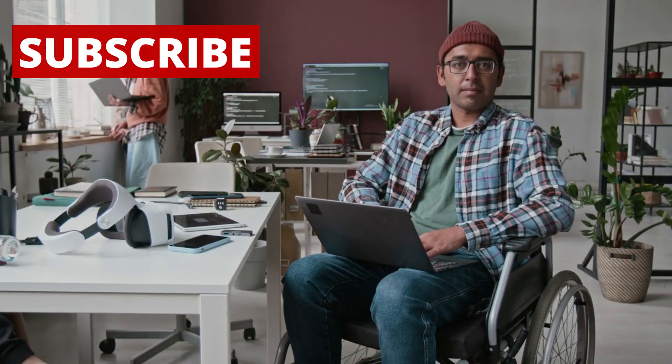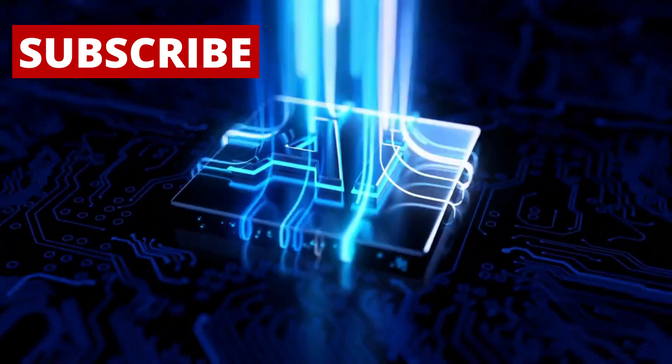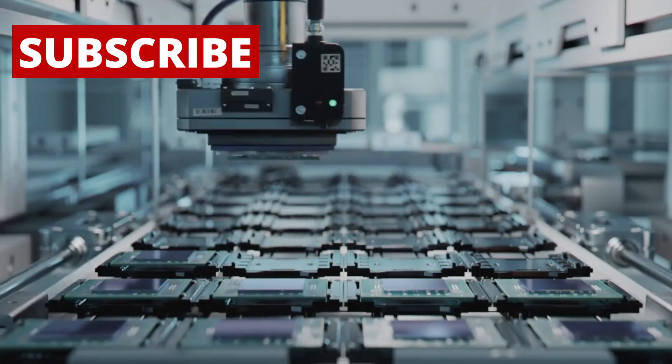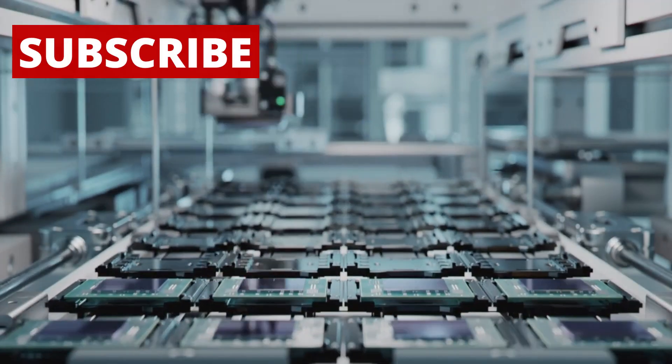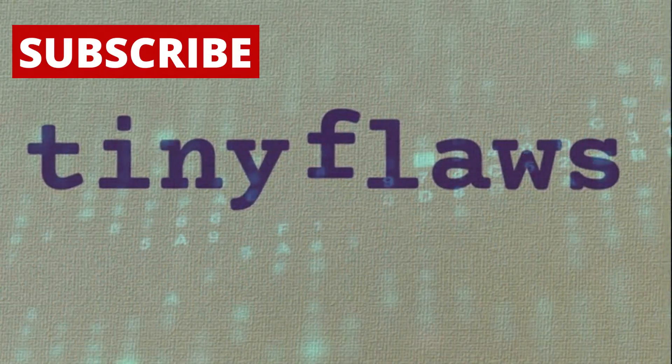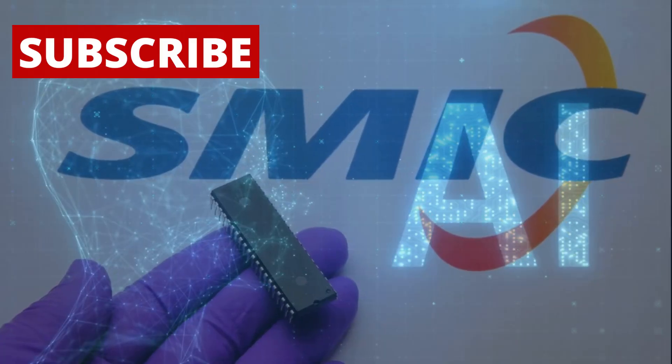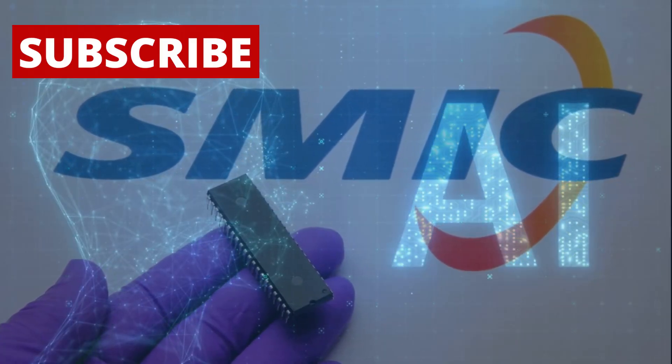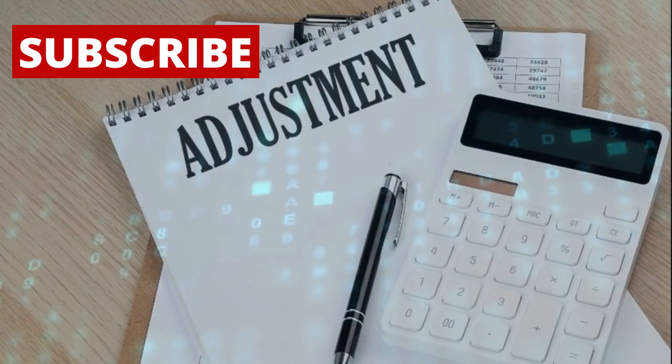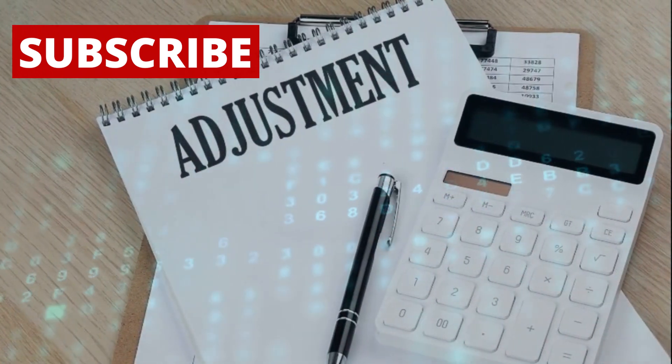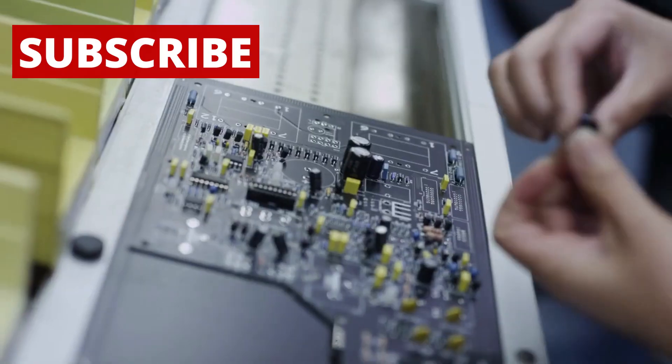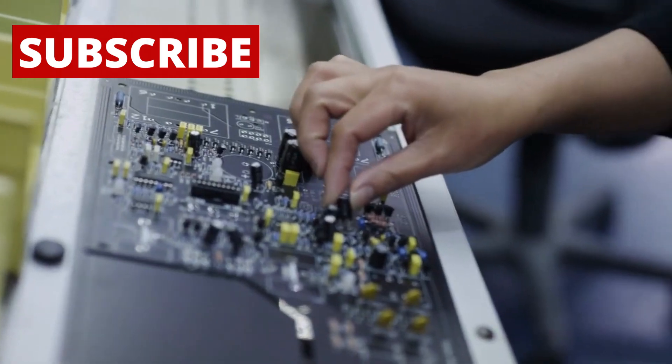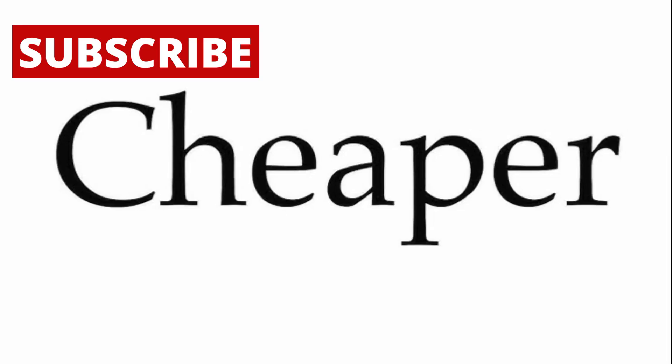One of the most impressive things about SMIC's approach is how they're using software and AI to improve the chip-making process. Making chips at this small scale requires incredible precision. Even tiny flaws can ruin a batch. SMIC is using AI to control the process in real time, making adjustments on the fly to improve quality and reduce waste. This kind of smart manufacturing could help them make chips faster, better, and cheaper,